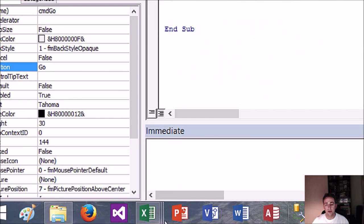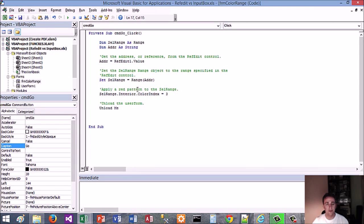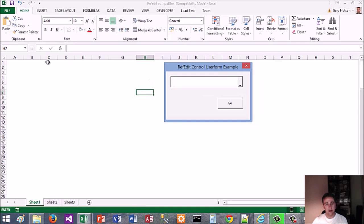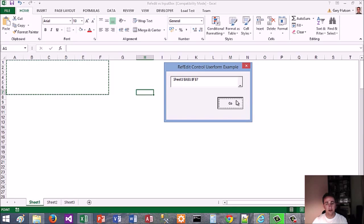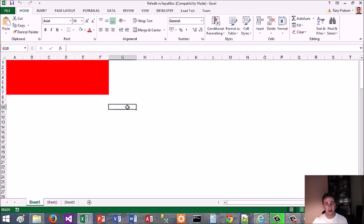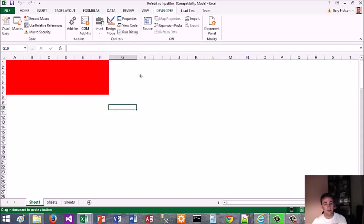So let's try it now. We've done that, so it's all there. Click Go — what it should have done is make the selection red. So let's put an ActiveX control on here: Insert Form Button.